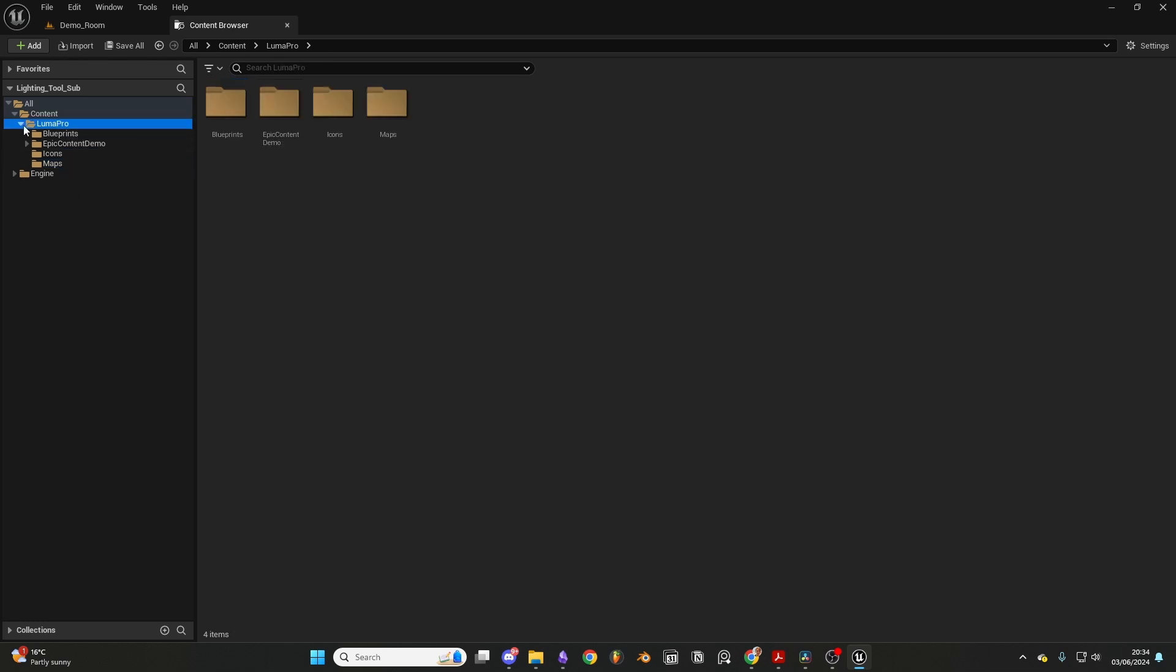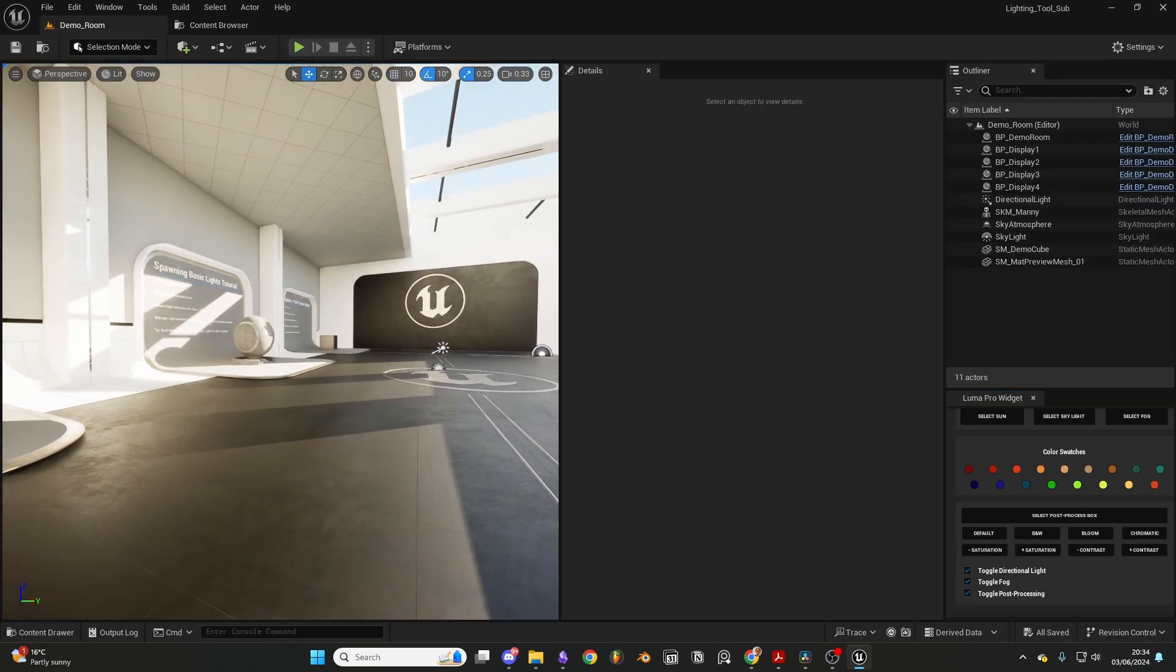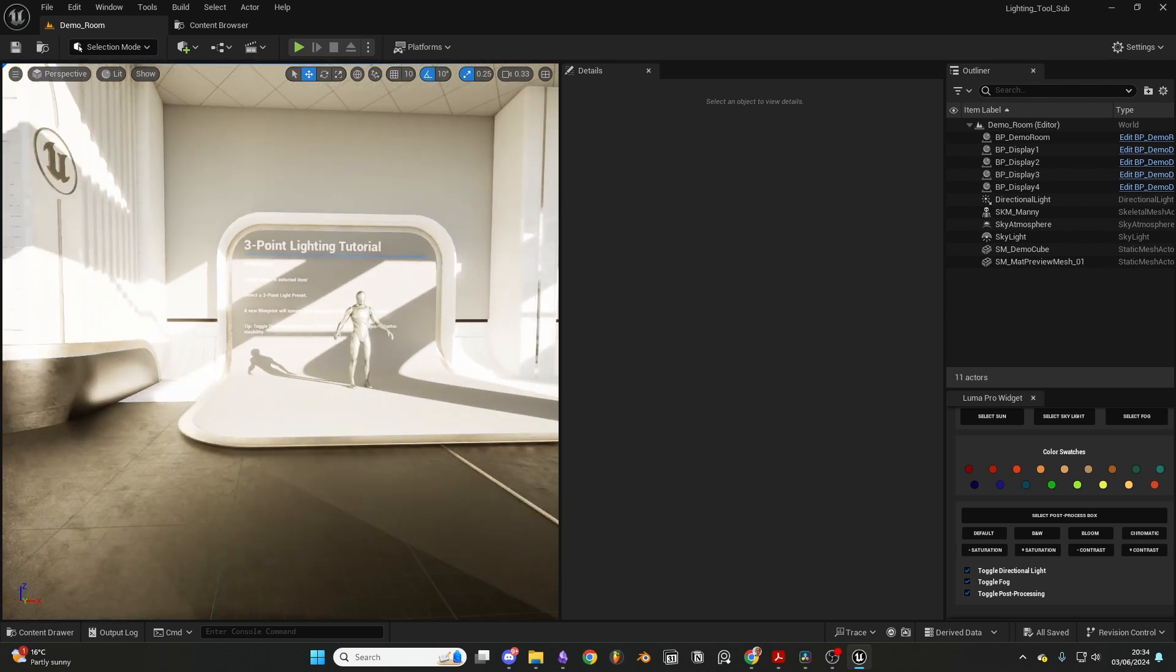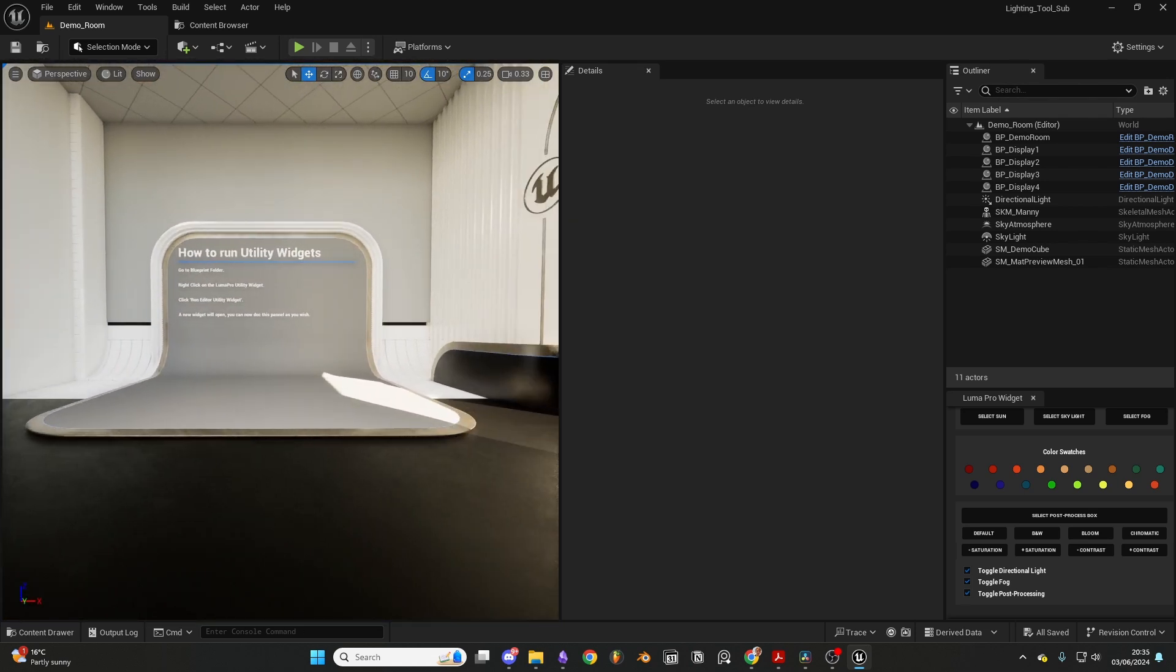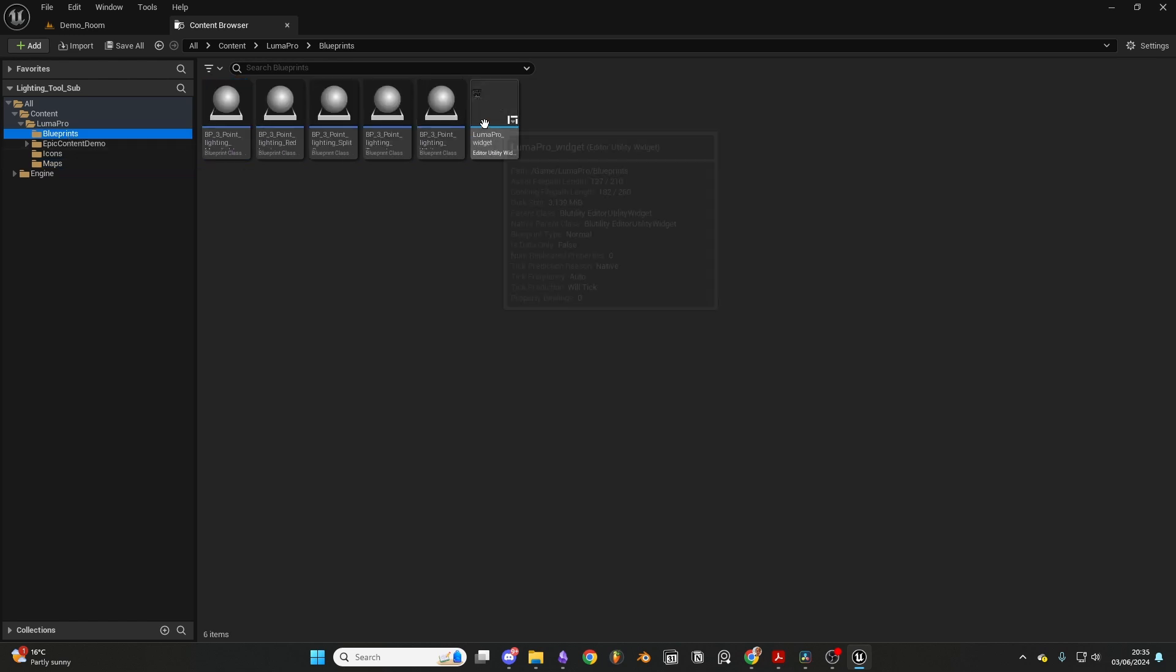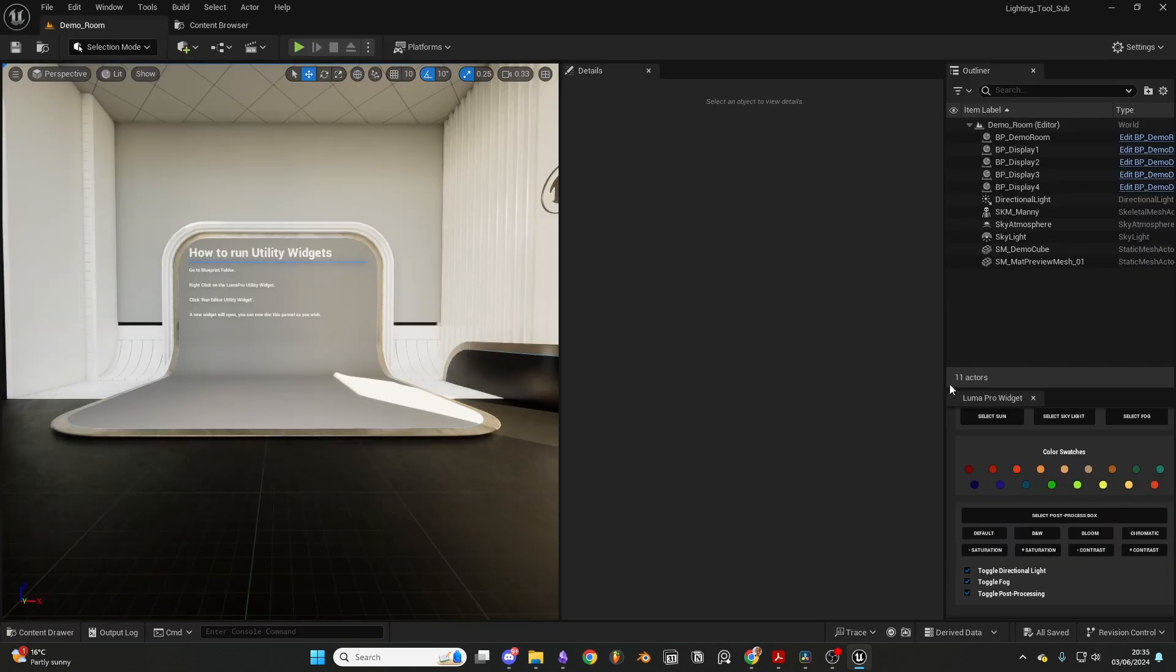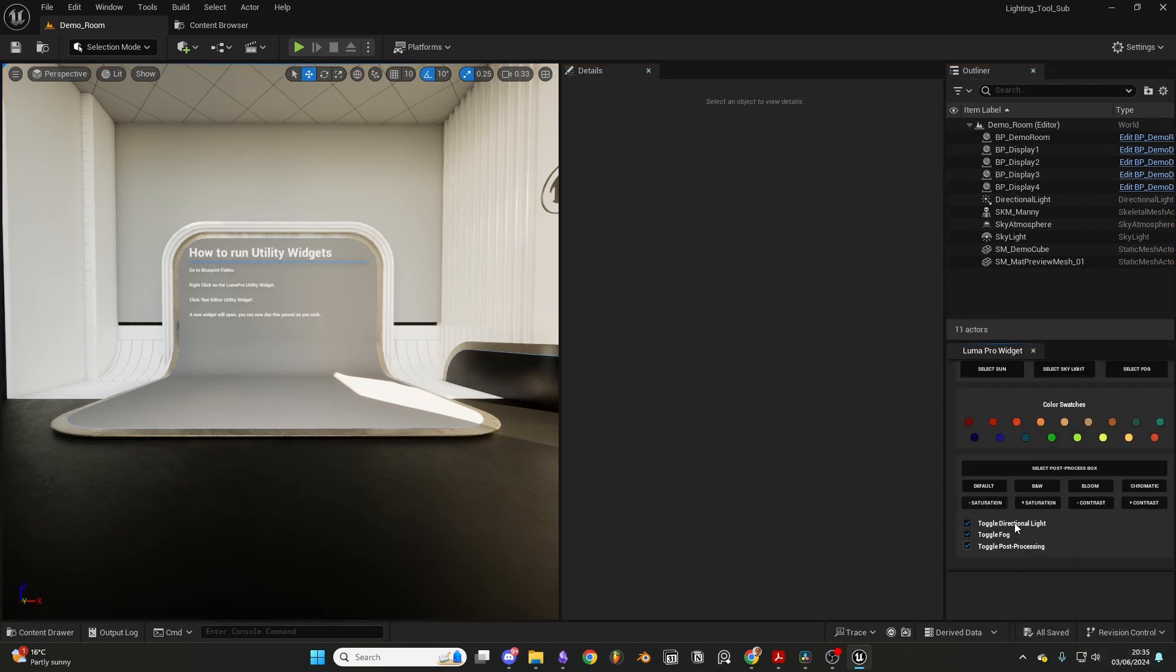Let's start by adding LumenPro to our project and going to the LumenPro folder. Inside, we can navigate to the map folder and open the demo map. I have set up these blueprint tutorials just to guide you through the entire process. Step 1 is to locate the blueprint folder. Here, we can right-click on the blueprint widget and click Run Widget. A new pop-up should appear. Let's adjust our layout like so. From here, we can move on to exploring some features.